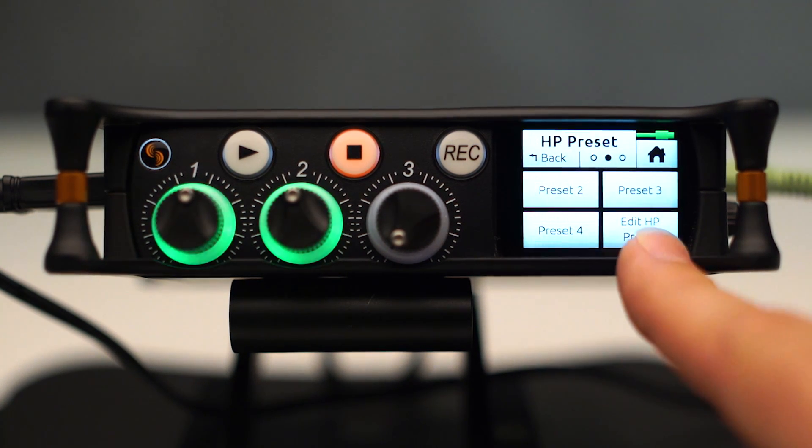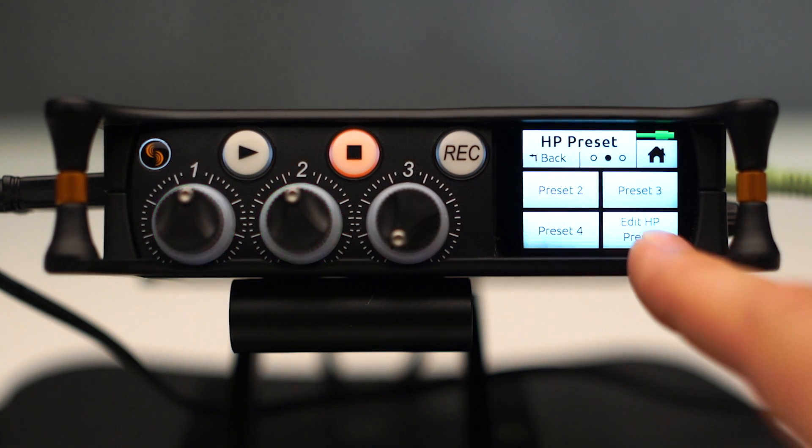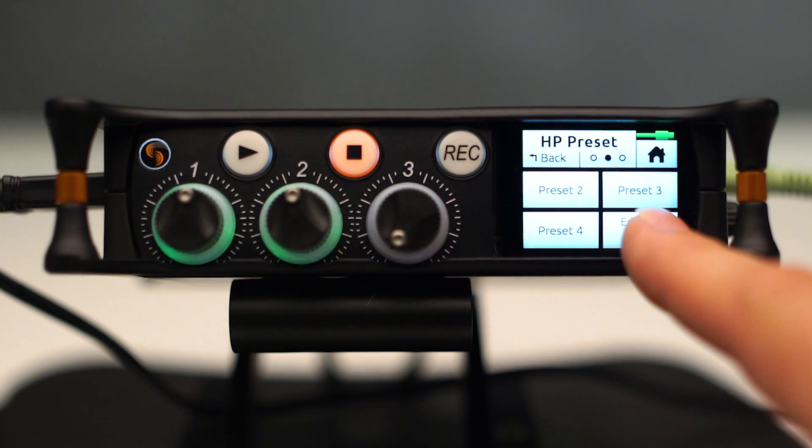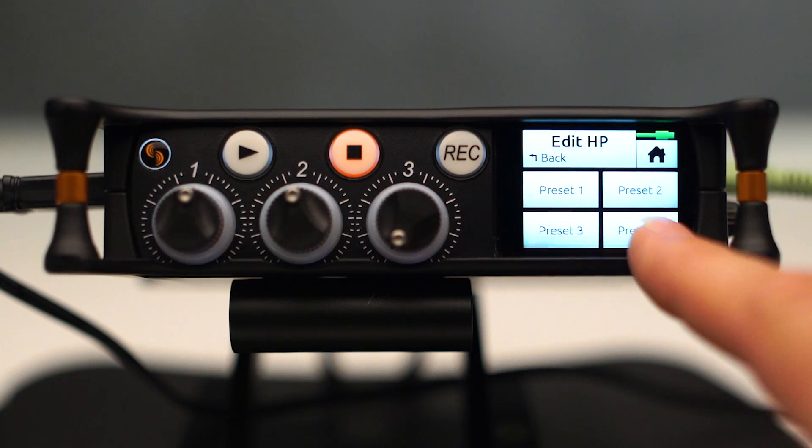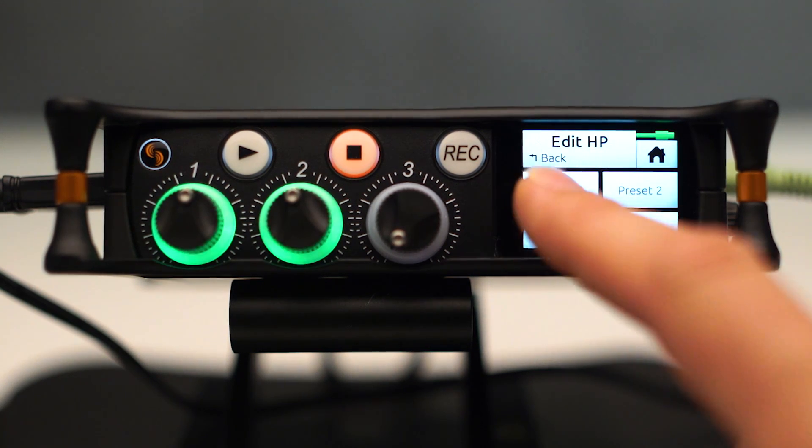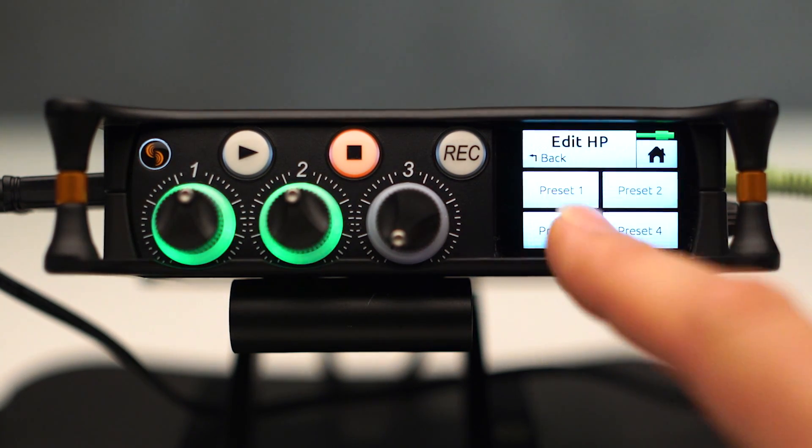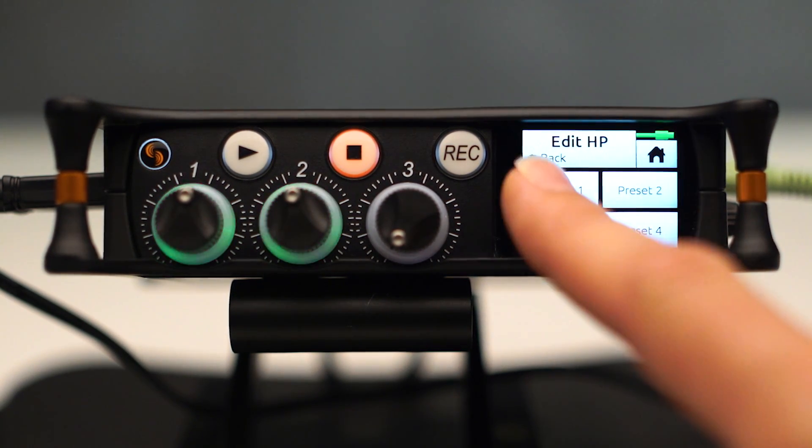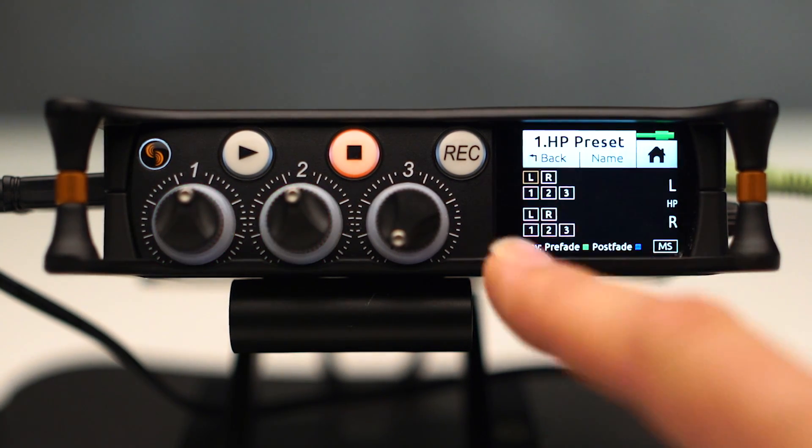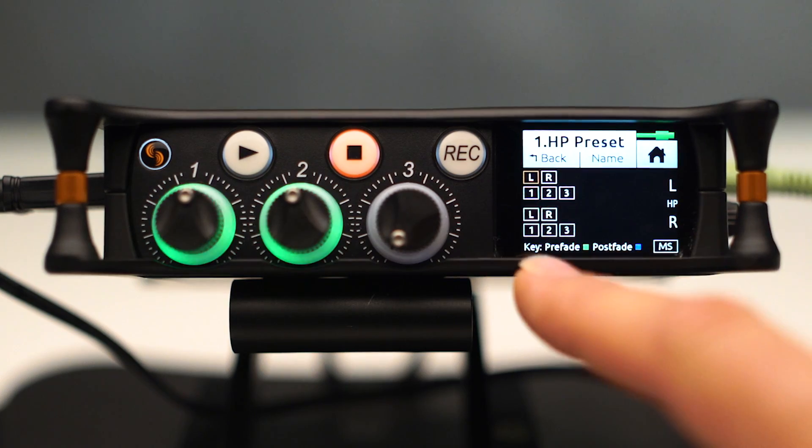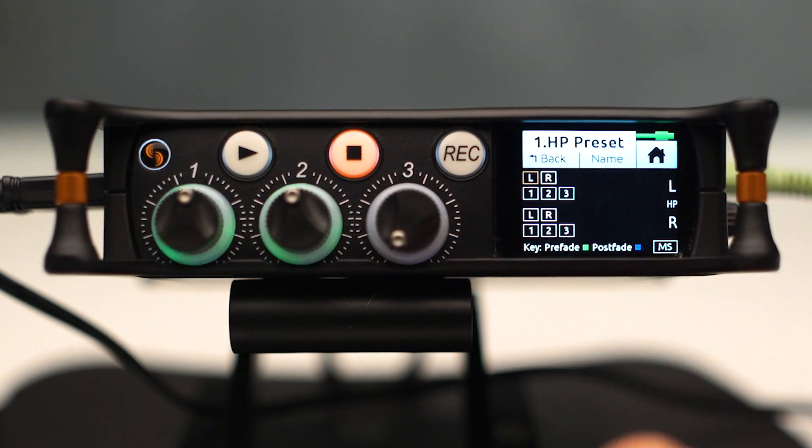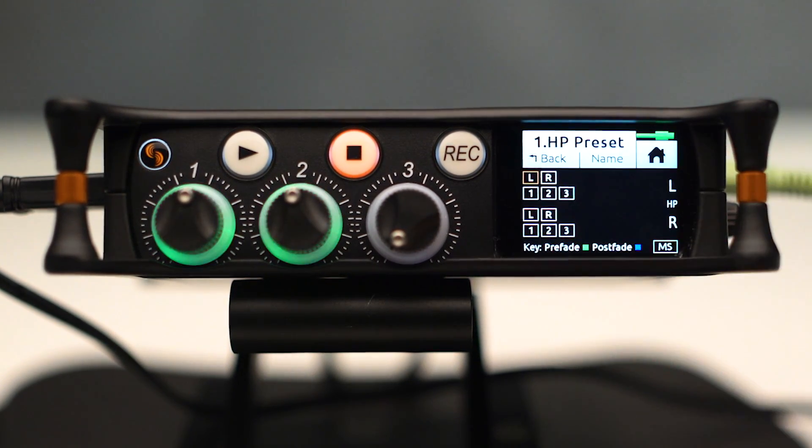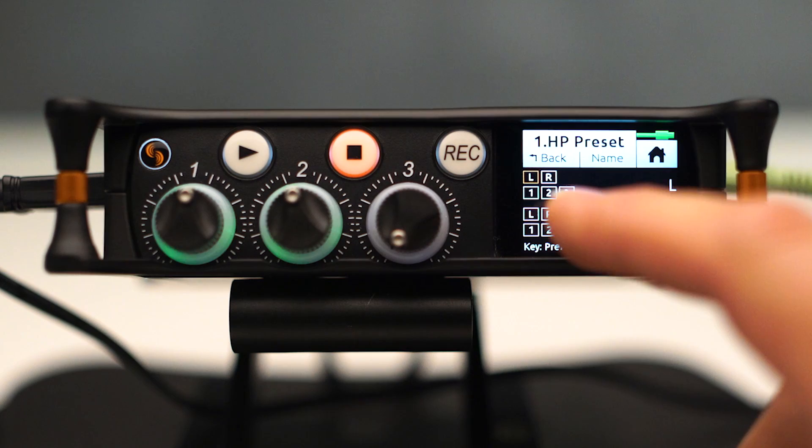We also have the option to edit headphone presets. And by doing that and then pressing which preset we wish to edit, we can actually build our own headphone preset and then name it as well, which is really handy.